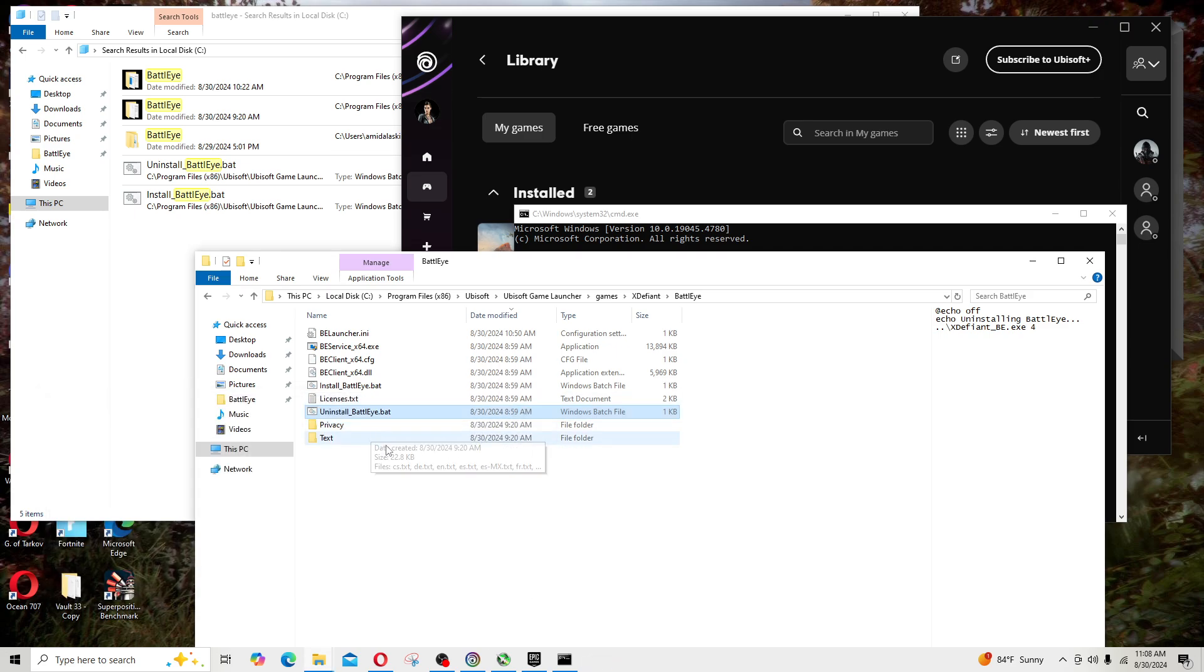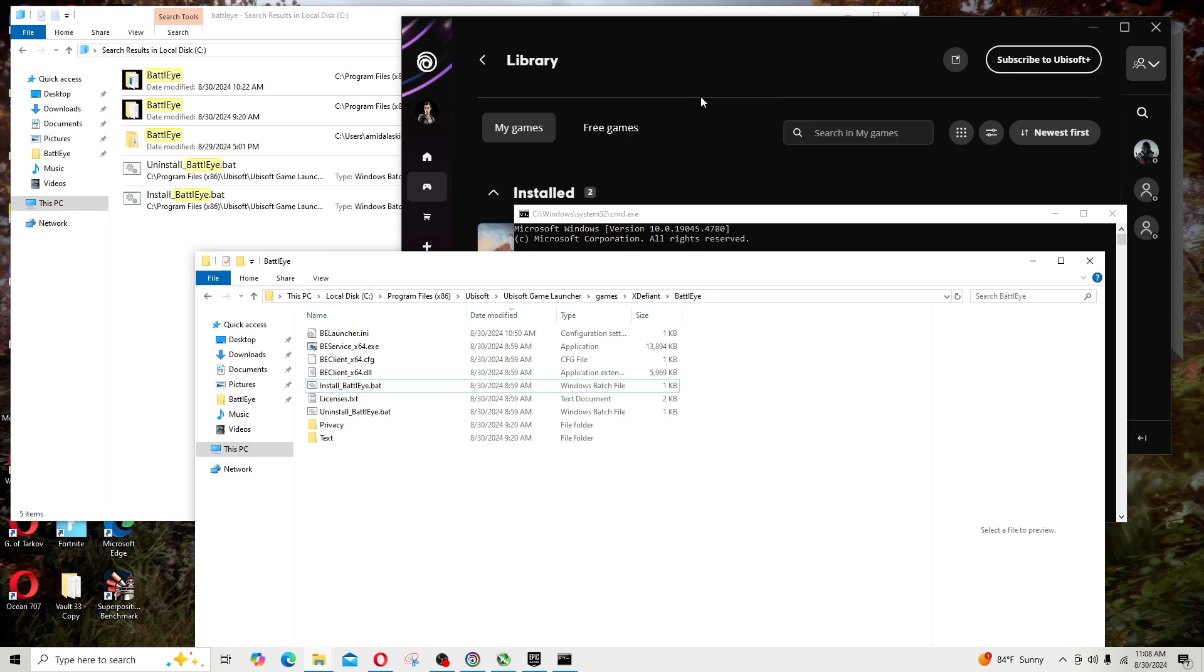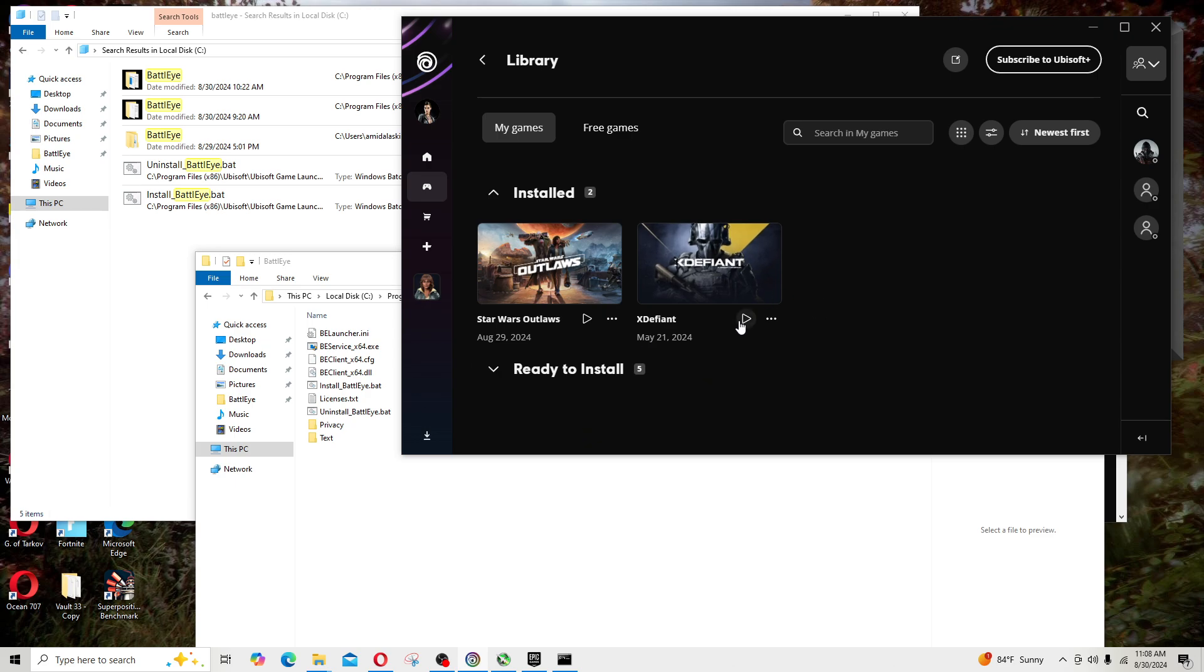Then what I did is I installed it again. So I first ran uninstall and then I ran this one again. Then I proceeded to go into X Defiant and when I hit play, then you'll see that the little pop-up will say okay BattlEye is running, it's installing. So it kind of installs it again and that seems to be what actually managed to get my X Defiant to work.